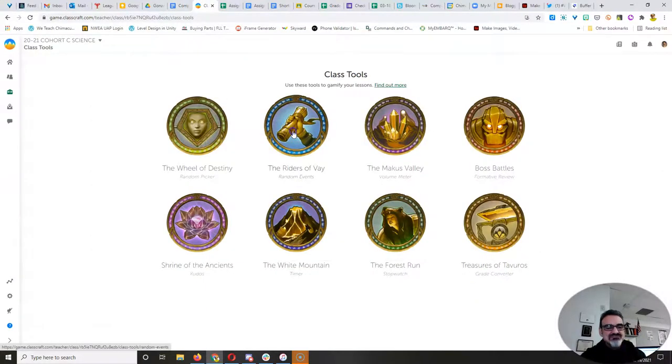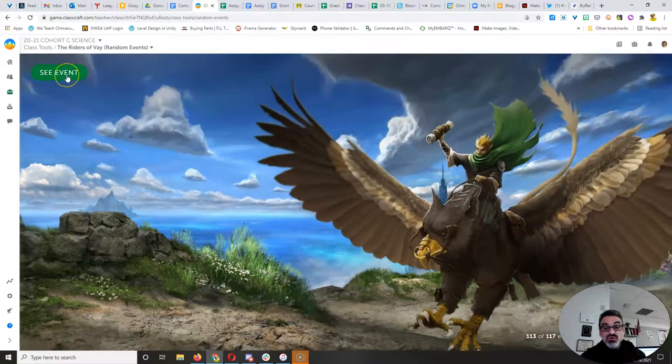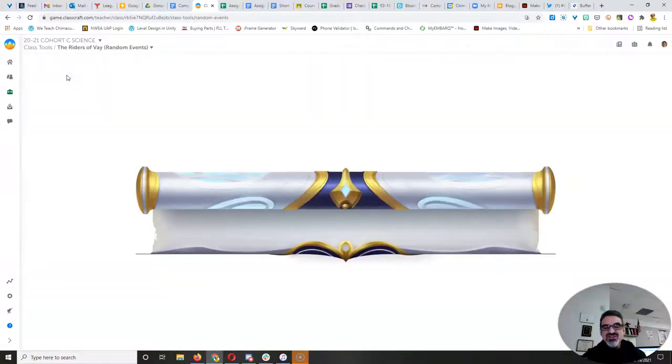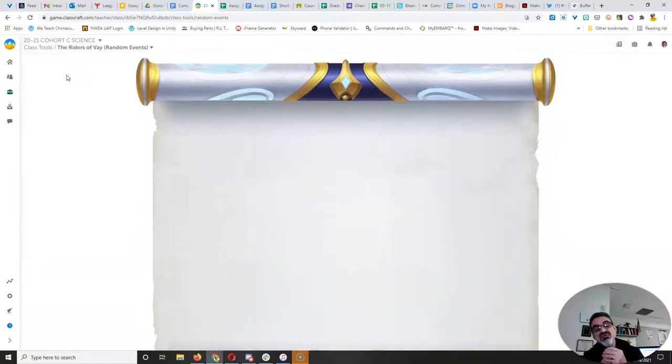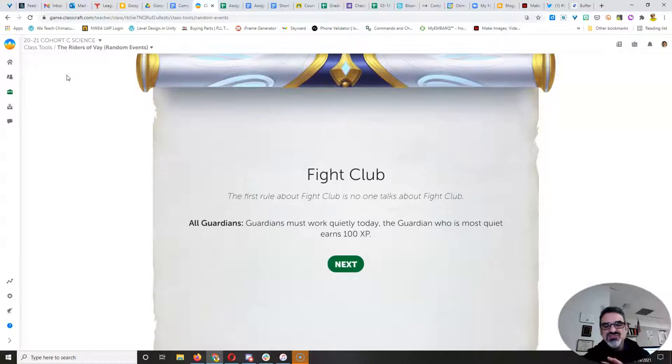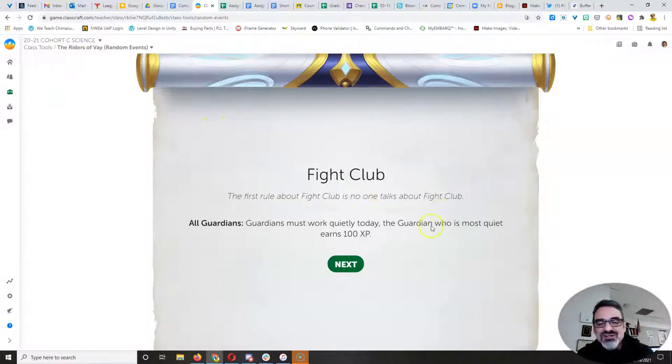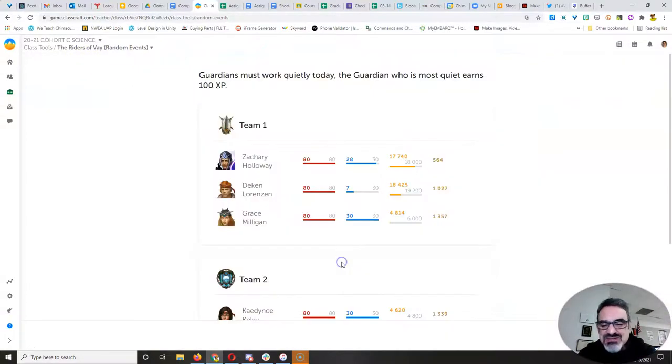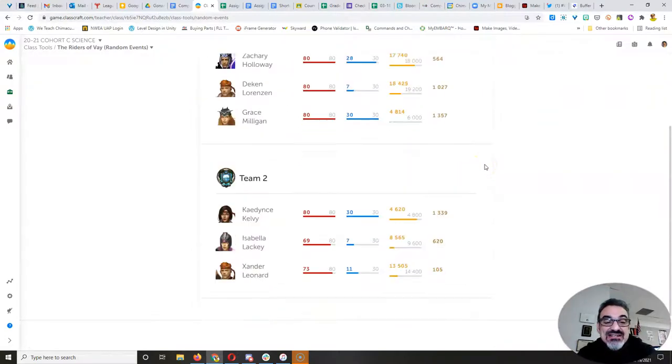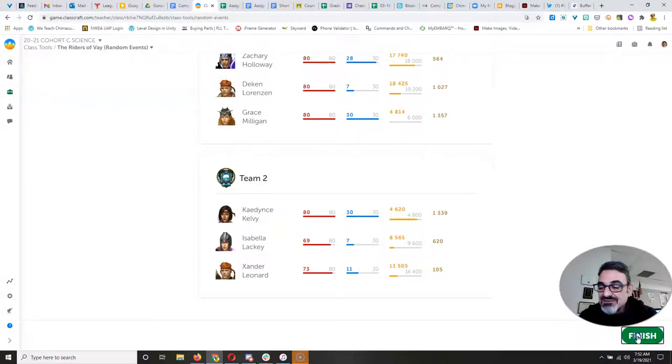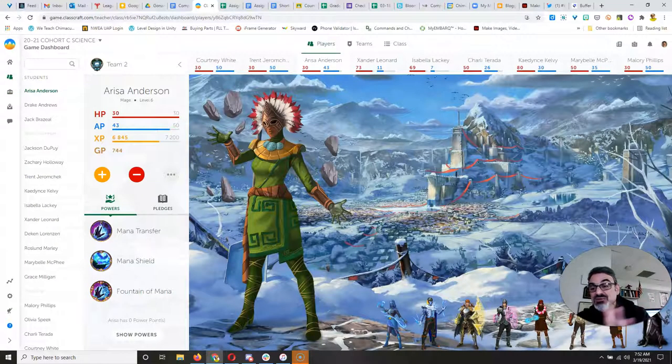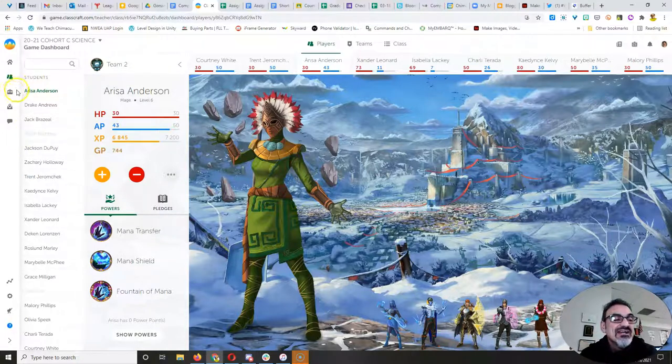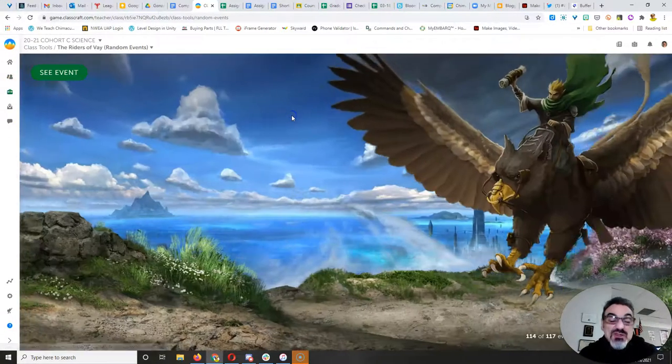All right. Well, it's that time to check in with you-know-who for you know what. We're on the 113th random event. Oh, dear. Fight Club. The first rule of Fight Club is no one talks about Fight Club. And this is one that works better in the classroom. I can't tell if you guardians are going to be quiet or not. And you can't just be quiet at home. So sorry, Zachary, Deacon, Grace, Cadence, Izzy, and Leonard. But I'm not going to make you keep quiet today for 100 XP. So let's do another one.